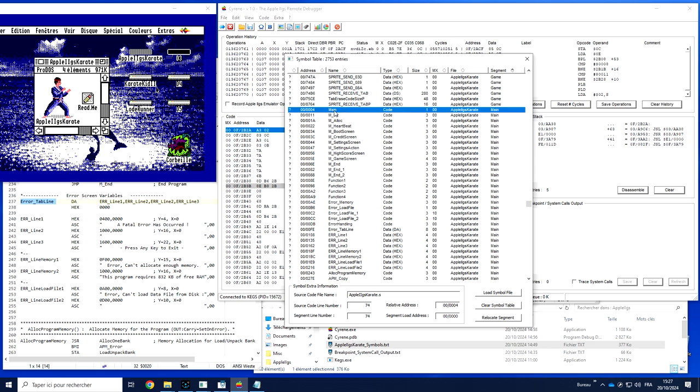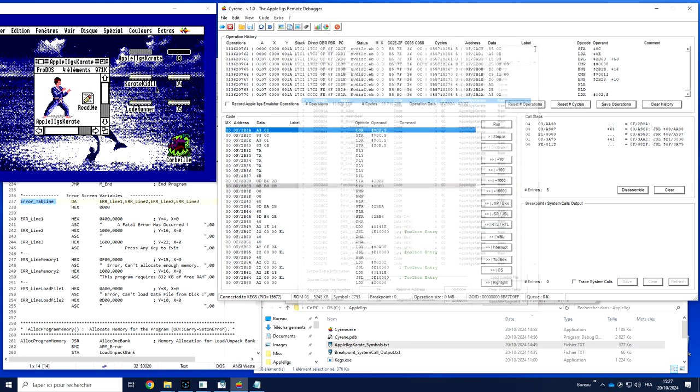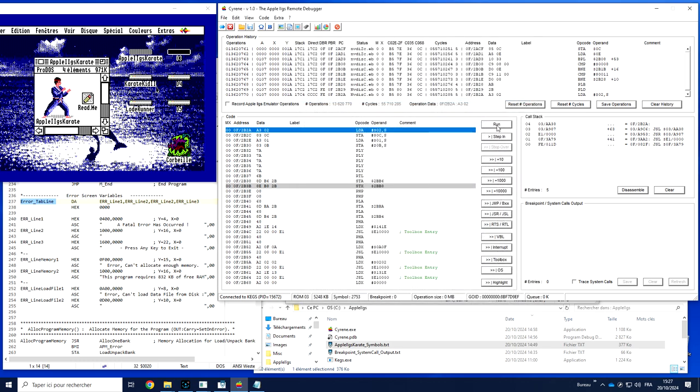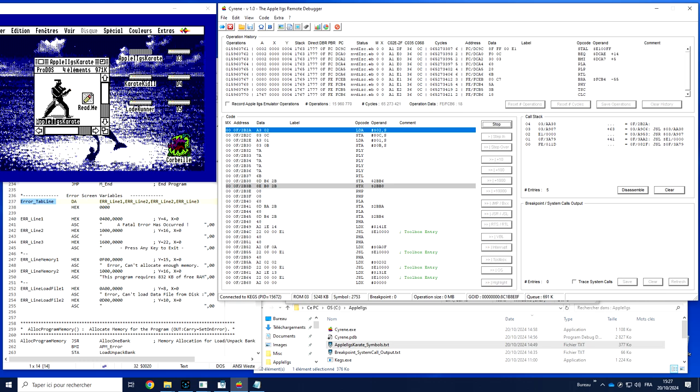For the moment, when I look at the memory and the symbol table, everything has a question mark here, simply because for the moment Apple2.js Karate is not yet in memory. So if now I'm going to run the software and stop when the software is in memory.